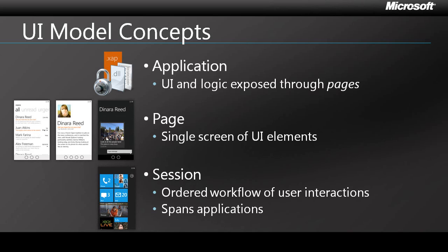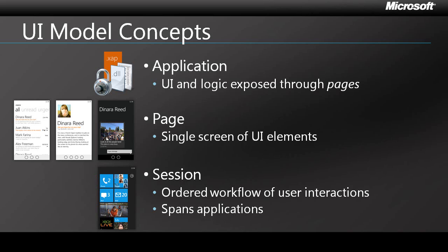The terms page and session might remind you of how web applications work, and it's no accident. Navigation in Windows Phone is not at all unlike browsing the web. There's even a back button on the physical device itself. As a developer, you can think of building an application as building a set of pages. And the great thing about pages is that they fit very well into a modular architecture. If you want to expand the functionality of an application, you can usually do so simply by adding additional pages.